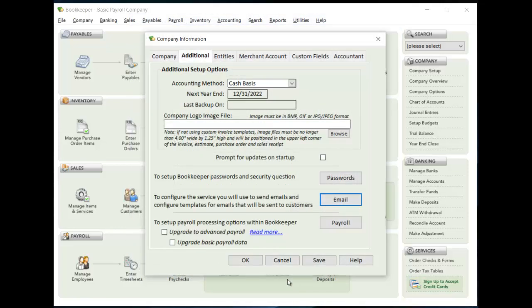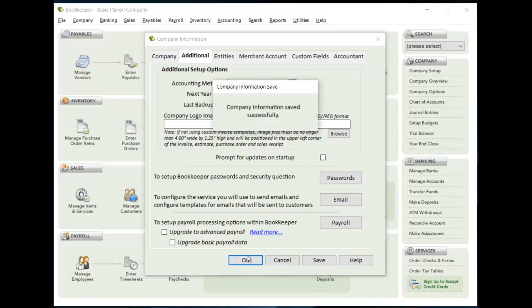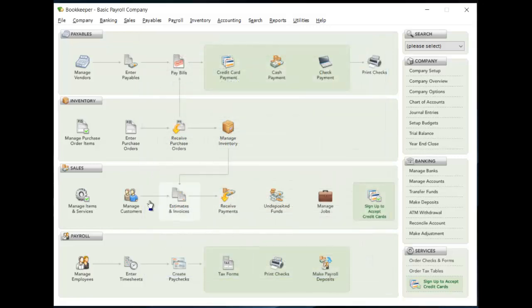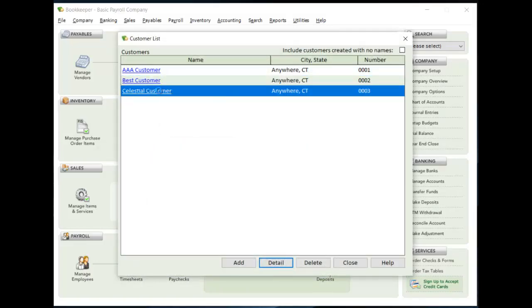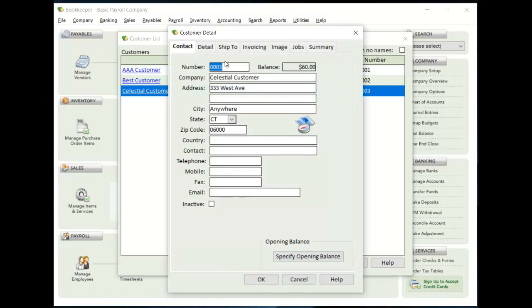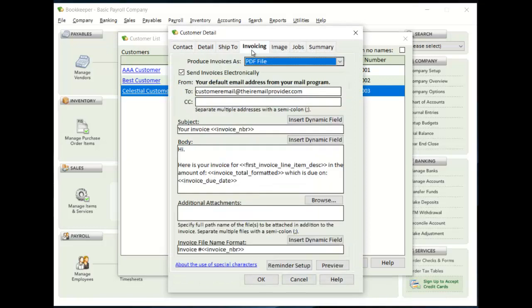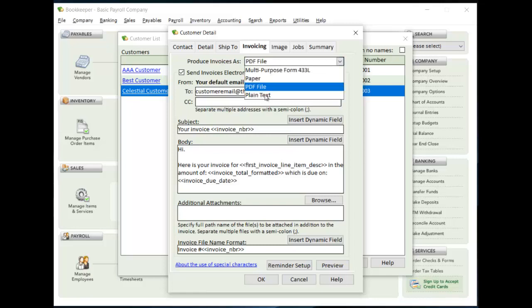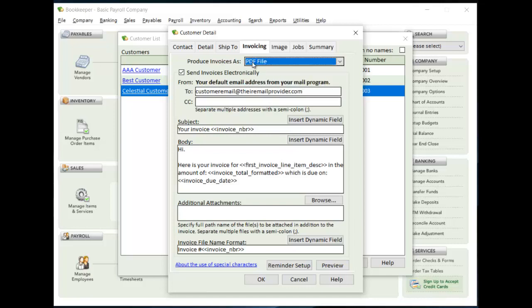So once you have all of that saved, when you're creating your customer now, there's an invoicing tab here. And you'll want to make sure that to get your customer to receive invoices electronically, it either has to be in PDF format or has to be in plain text. So I have PDF set up here and then check this box and say yes, I want them to receive invoices electronically. And then you have to put in the email address of the customer who's going to receive this invoice. And then once you do that, whatever you had set up at the template for your company will automatically appear here. And now you can always modify it if you need to for this particular customer, all the dynamic fields are available to you.